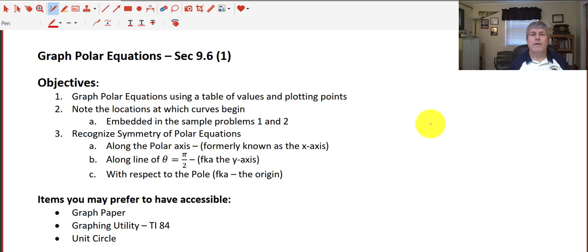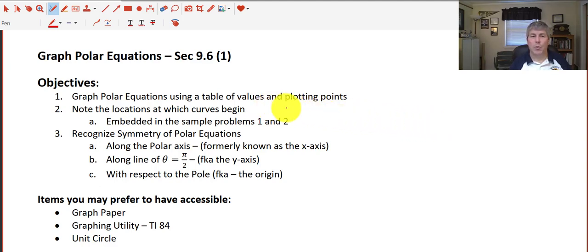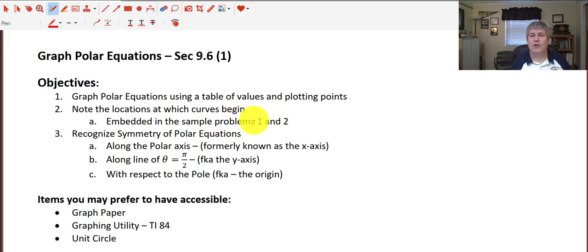Welcome back. The objectives of this video are to graph polar equations using a table of values and plotting points. One of our objectives is to note the location at which the curves begin.